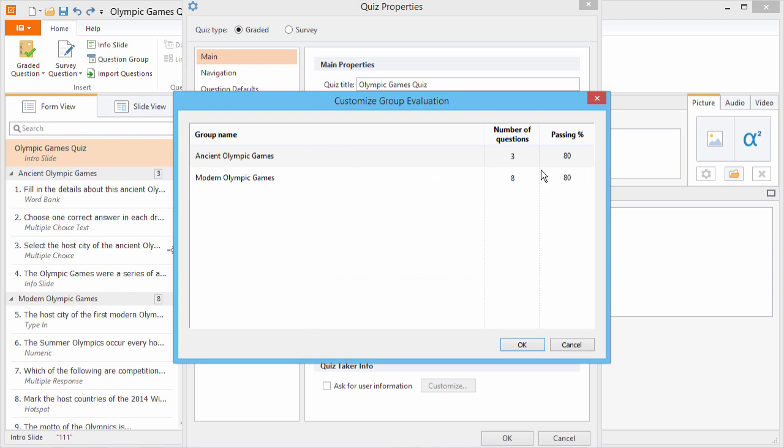For example, you may have a preliminary question group where extensive knowledge of the subject is not quite as important. In that case, you can assign a slightly lower passing score for that group.